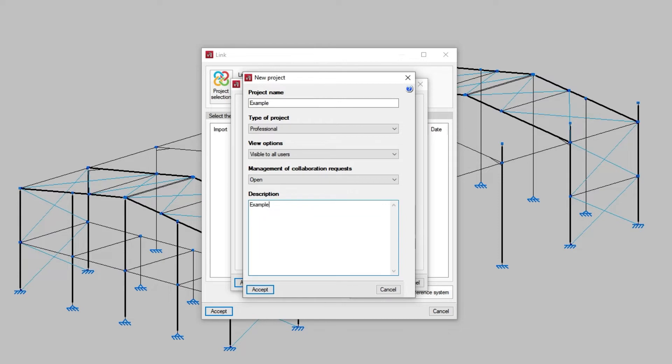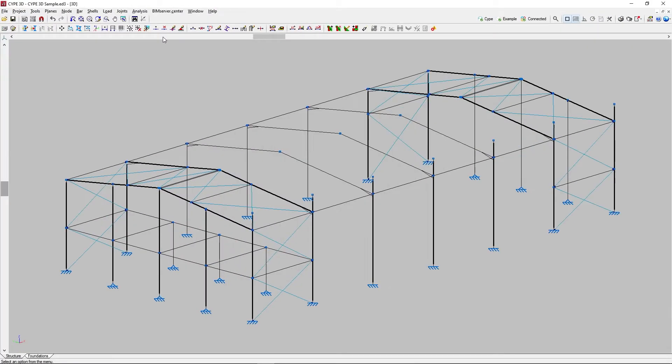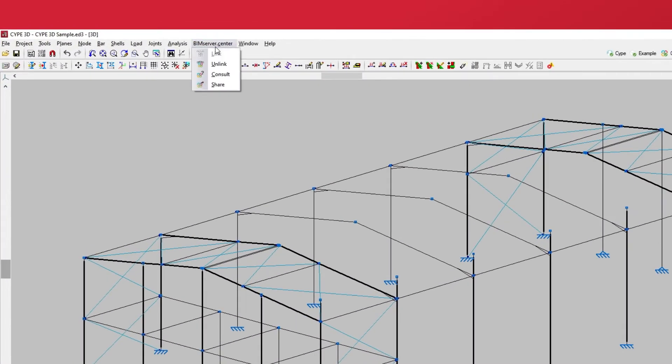Then, we click Accept. Returning to the BIM Service Center menu, we also have the choice to unlink the job from the project.